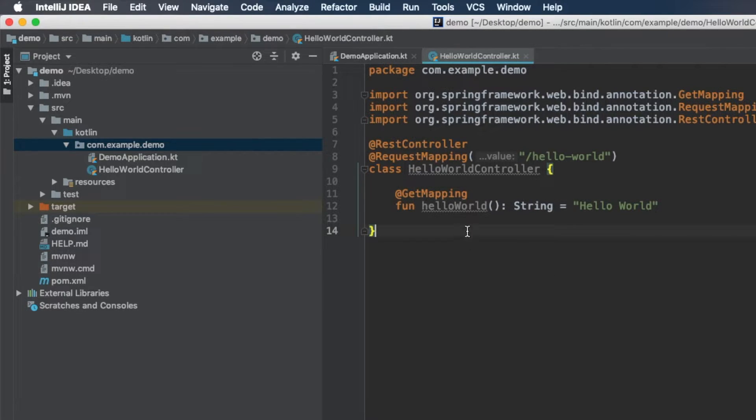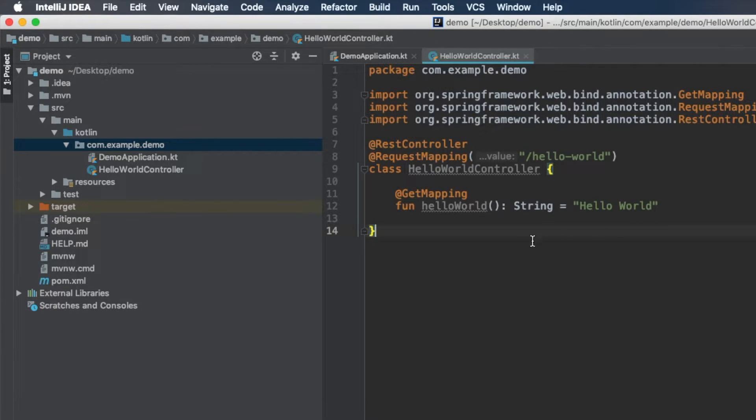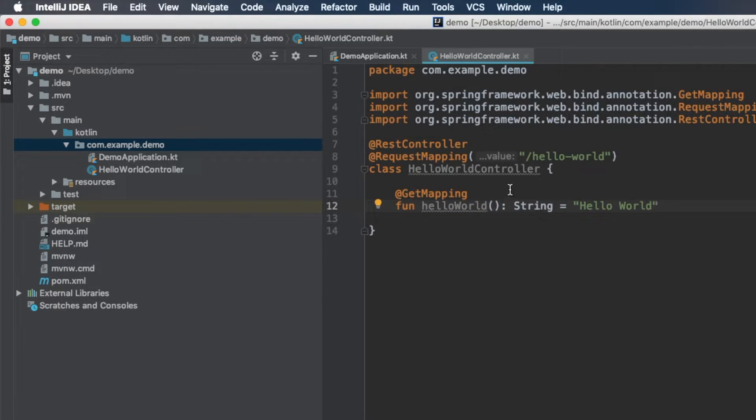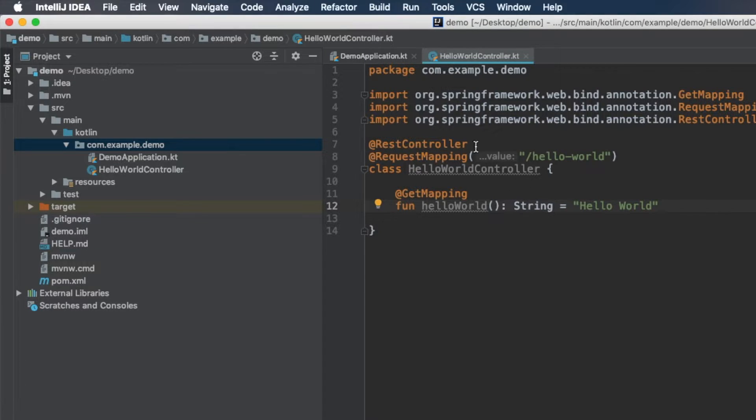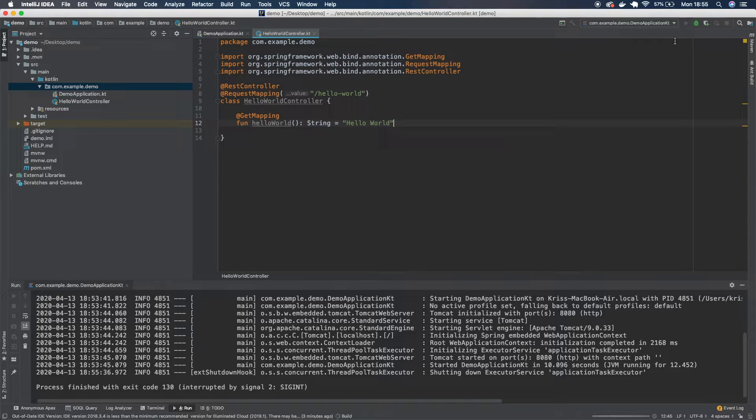So this code is going to differ slightly depending if you're using Java or some other JVM language, but I really like the simplicity of Kotlin and how little code you have to write to get something working. So now that we have this controller class written, we can rerun our application to make sure that this is working.